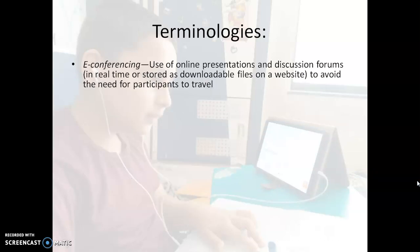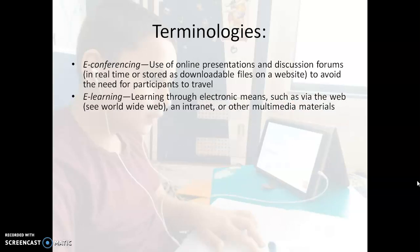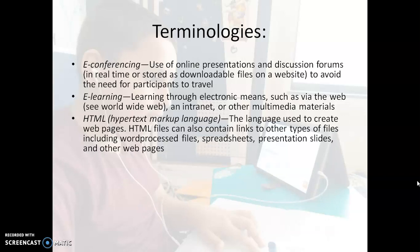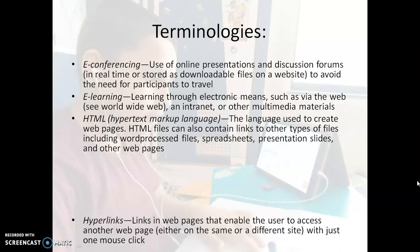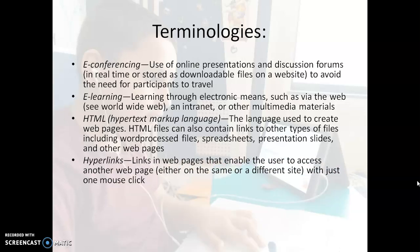There are different terminologies which are often used when we talk about web-based learning. The first one is e-conferencing — with the help of different apps like Zoom and Google Meet, we do e-conferencing. Next is e-learning, that is electronic learning; different electronic devices like computers and laptops are used for learning. The third is HTML, that is Hypertext Markup Language — a language used for programming, and web pages are created with the help of HTML. Hyperlinks are the view links that we see when we operate on different web pages.